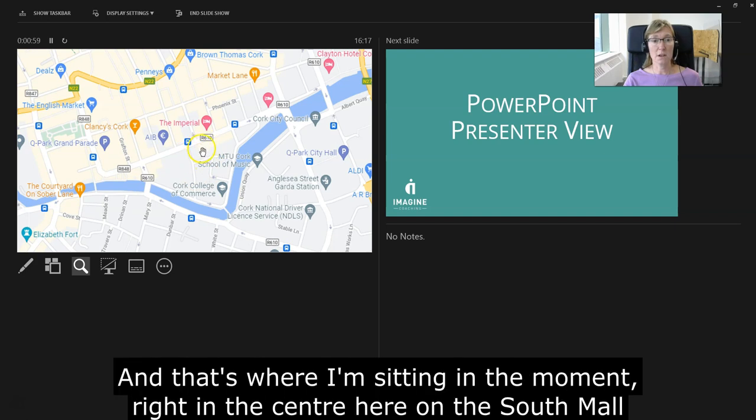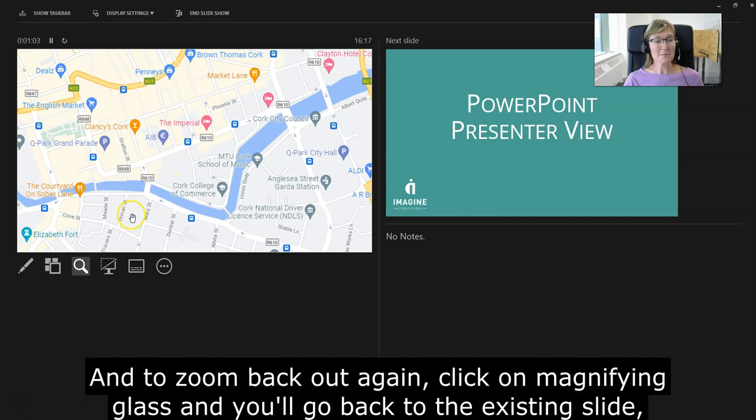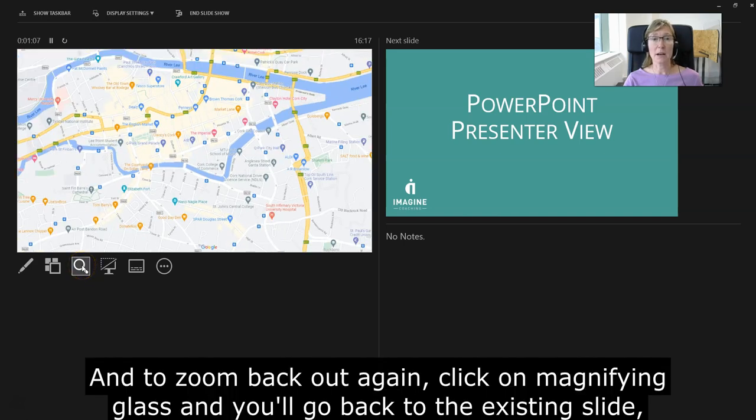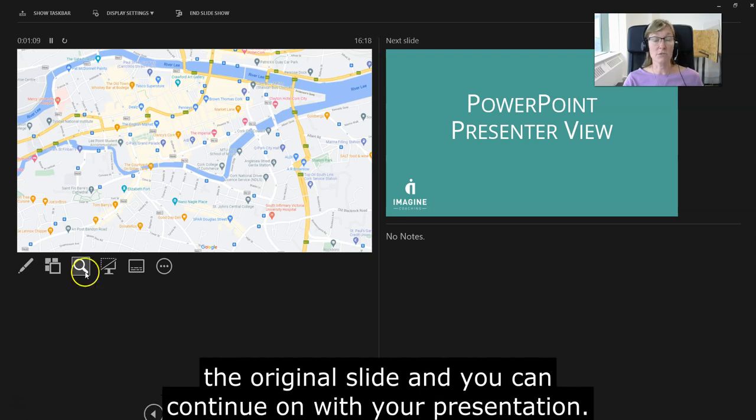That's where I'm sitting at the moment, right in the center here on the South Mall. To zoom back out again, click on the magnifying glass and you'll go back to the existing slide, the original slide.